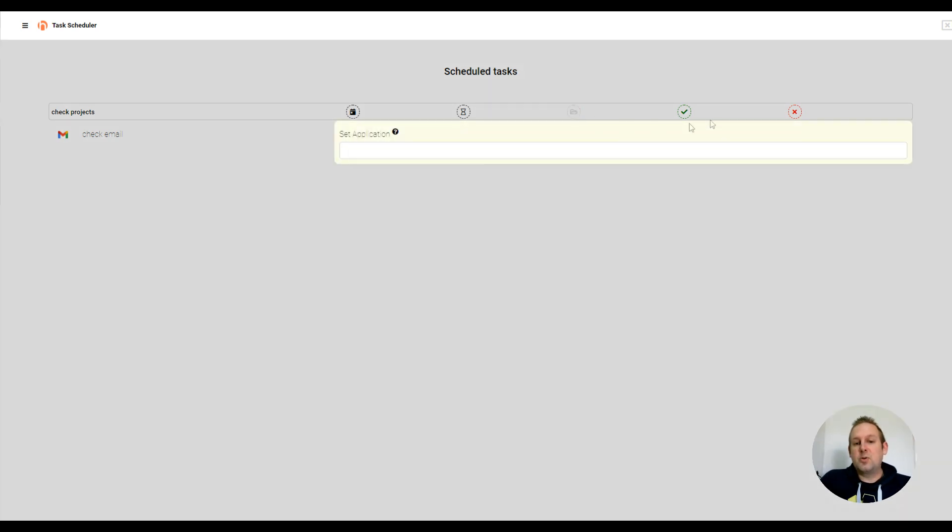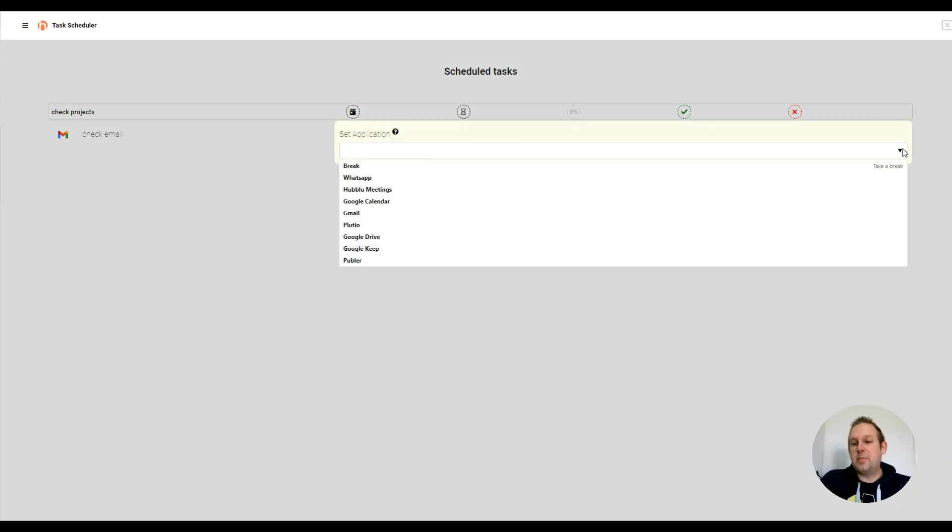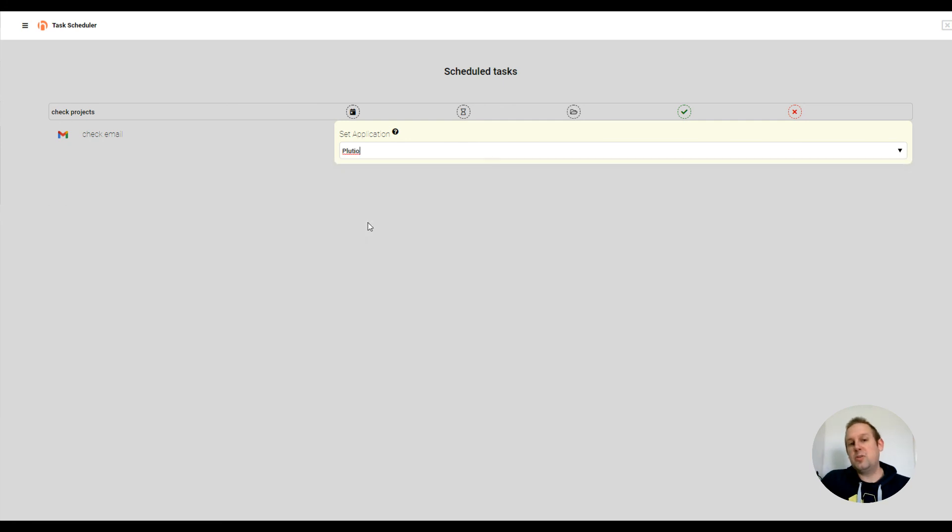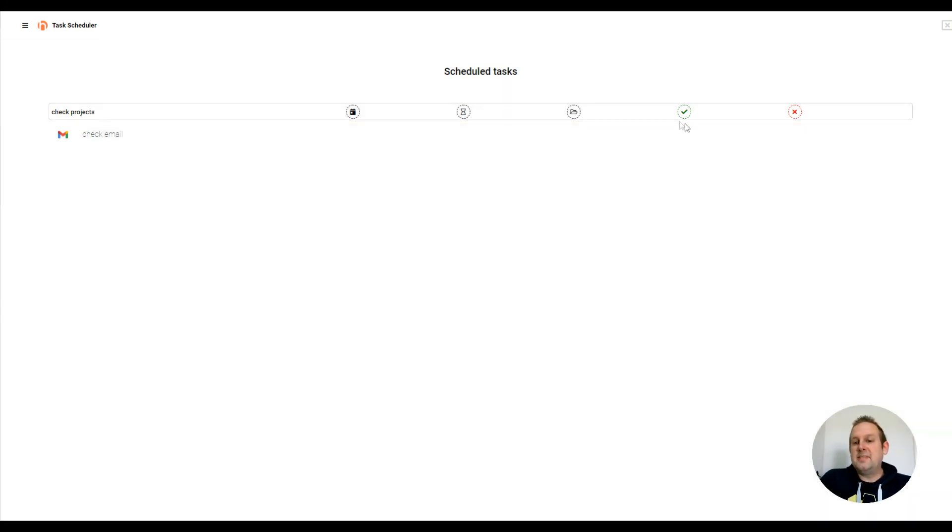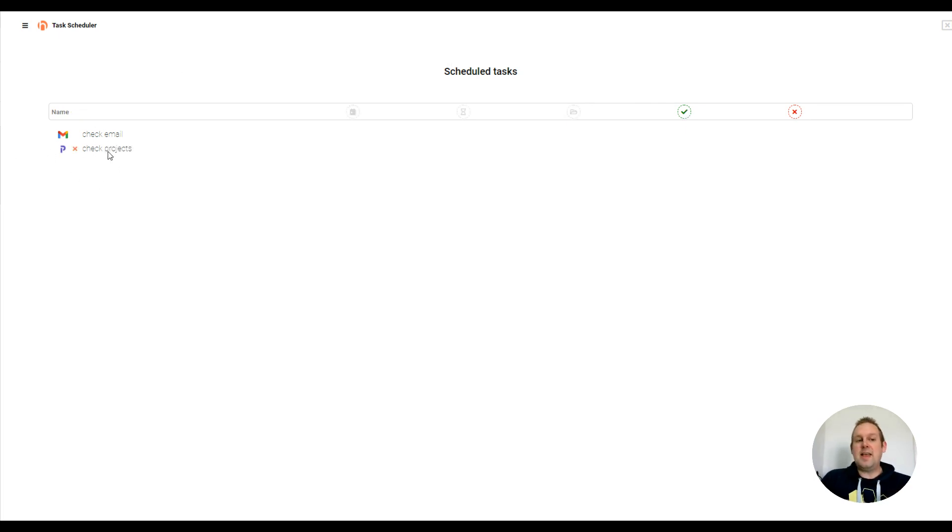Then I'm going to select my application and my application for this will be Plutio. That's my project management and then I'm going to press the check mark. And we'll see that it will nicely be added to your task schedule.